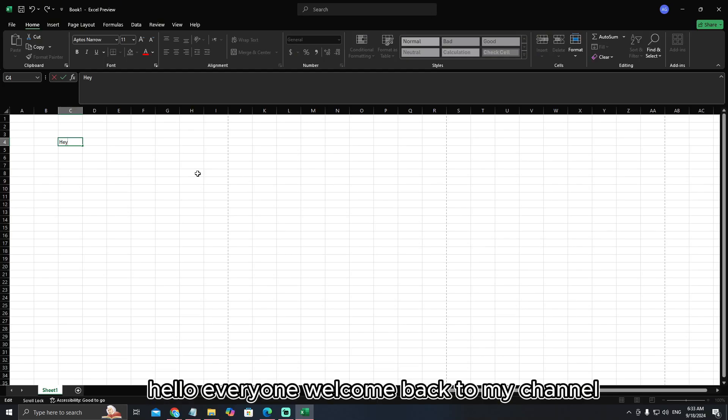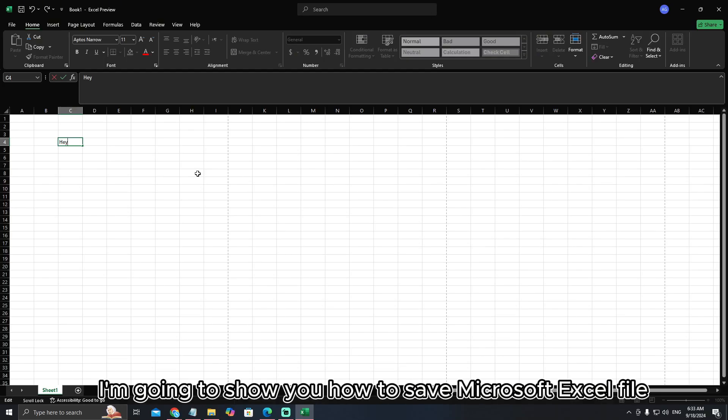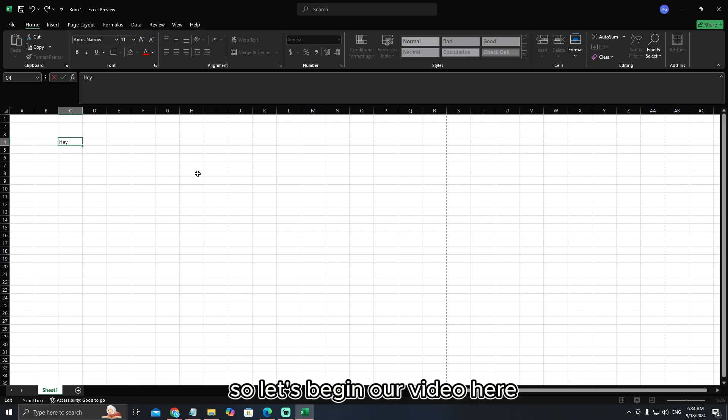Hello everyone, welcome back to my channel today. In this video, I'm going to show you how to save a Microsoft Excel file. So let's begin.